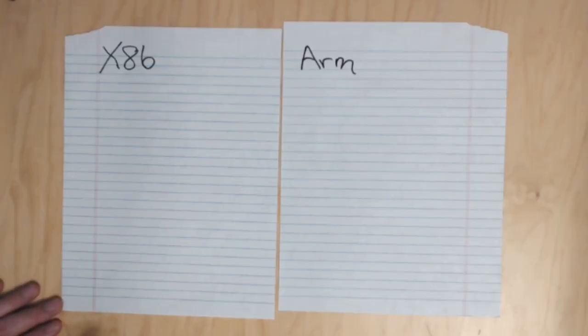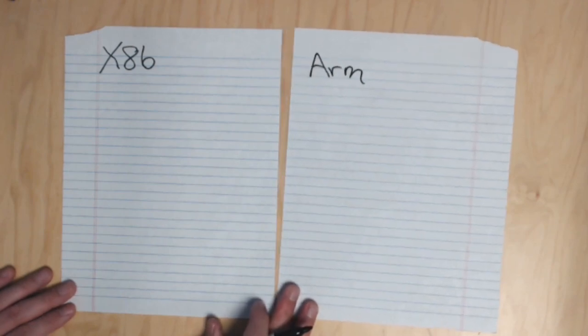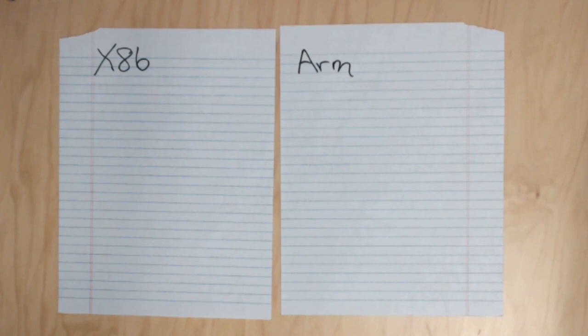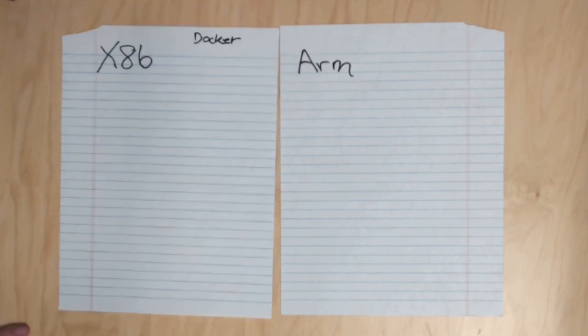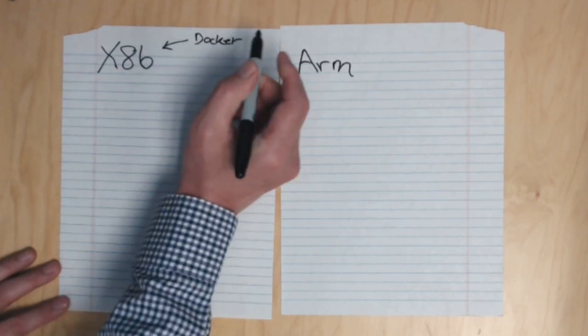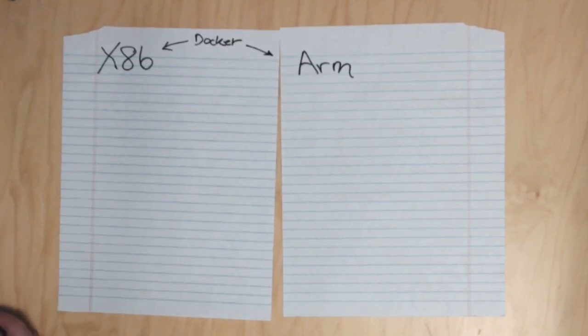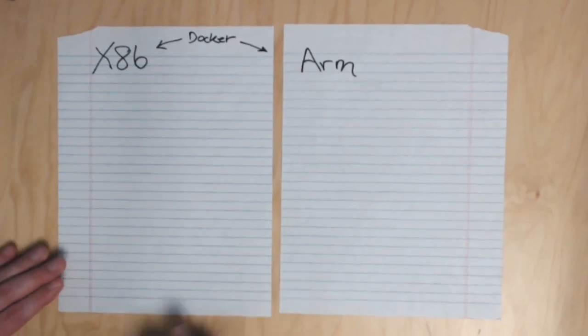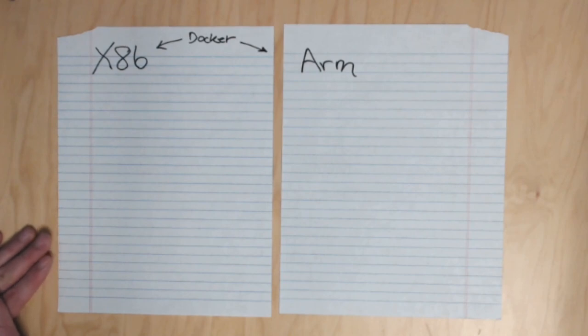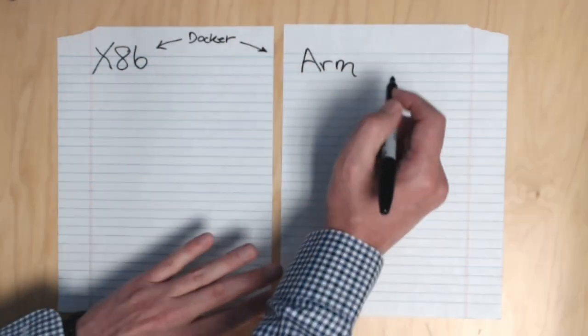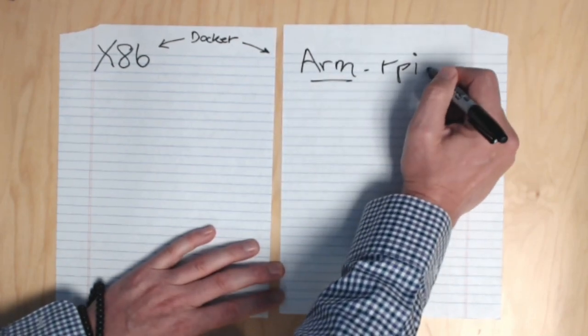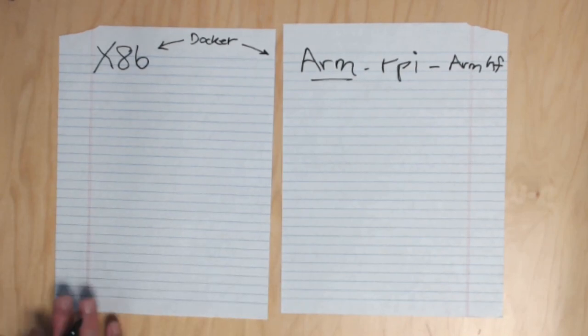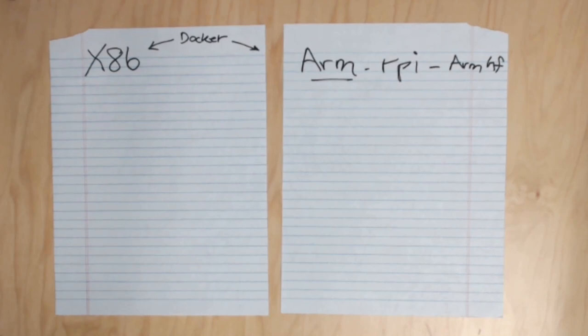Today we're covering ARM computers again. For Docker, you have to pick between two types: x86 or ARM. Since this is a Raspberry Pi tutorial, we're using ARM because the Raspberry Pi is ARM. When looking for Raspberry Pi dockers, we want ones that say ARM, Raspberry Pi, or ARM HF. ARM HF is for ARM processors that are 32-bit, and the Raspberry Pi is a 32-bit processor.